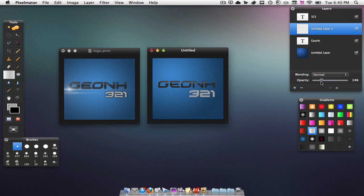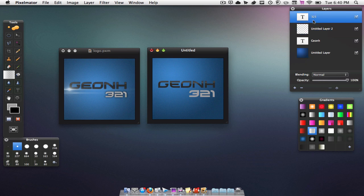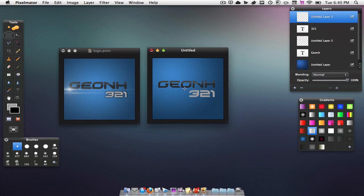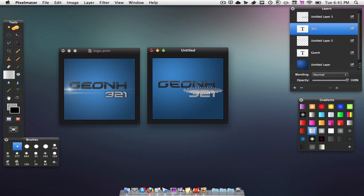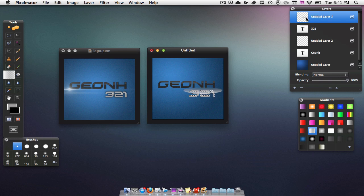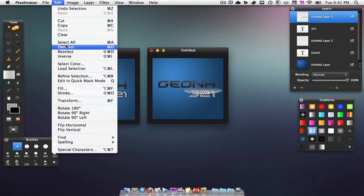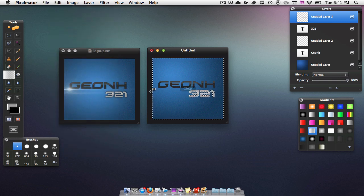Now I'm just going to quickly do the same thing for the other word. Make a new layer, put the selection tool on, do an oval around that word. Go to the gradient tab, do the same gradient — hold Shift to get a straight line. Then click on the 321 text layer, do Option+Command+L, click back onto the shiny layer, hit Edit > Inverse, then Backspace. Hit Command+D to deselect, then bring down the opacity just a bit.